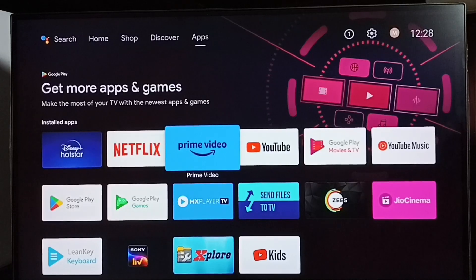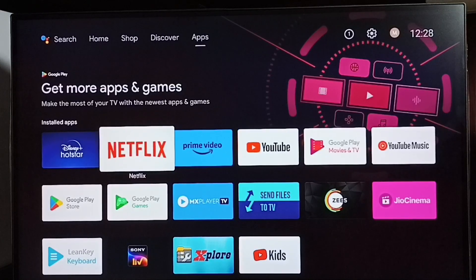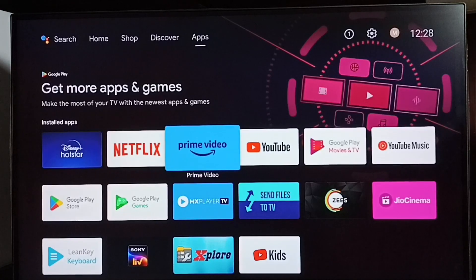Hi friends, this video shows how to exit from Kids profile in the Amazon Prime Video app. Please don't forget to subscribe to my channel, please like and share the video. Open the Amazon Prime Video app.